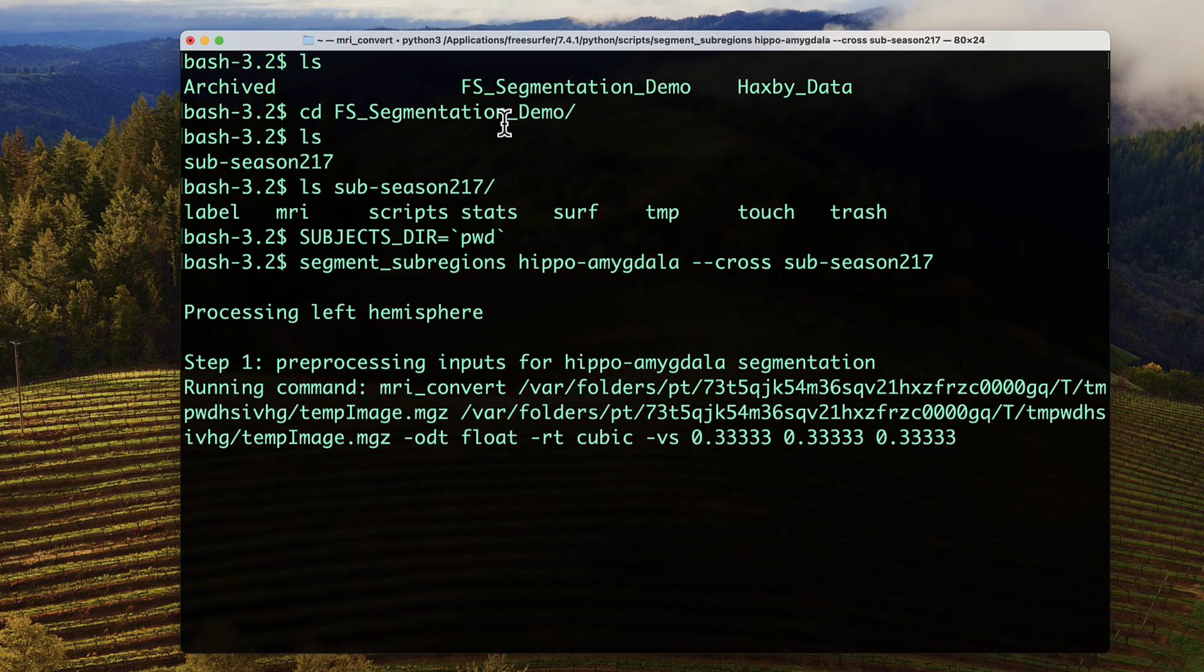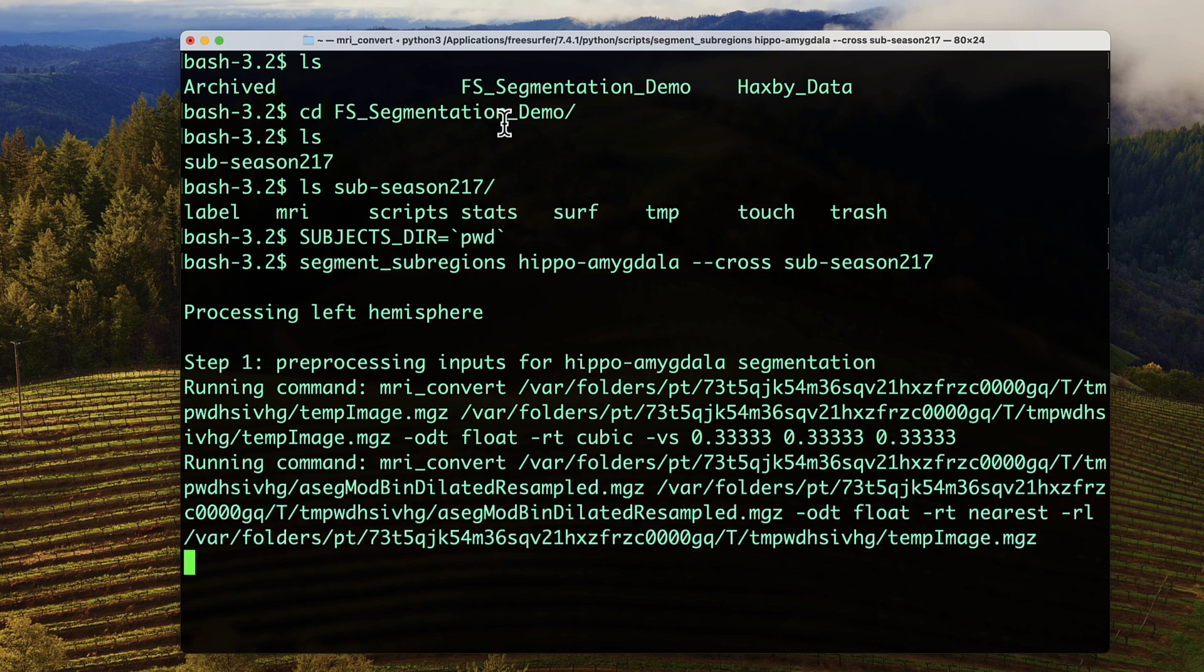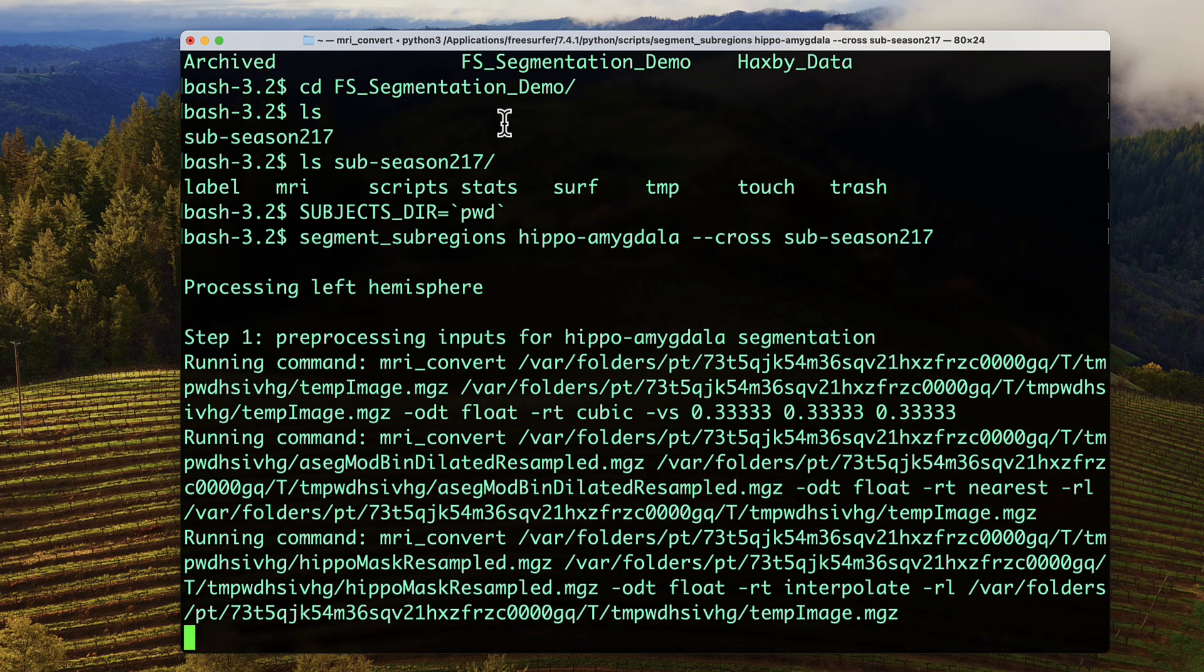If you look at the help file for segment_subregions, you will see how to do the same process for segmenting the thalamus and the brainstem. We're going to come back once this command finishes.